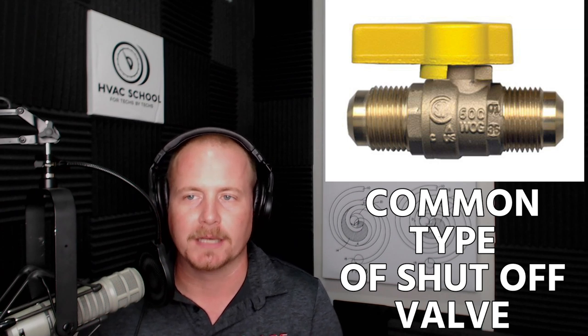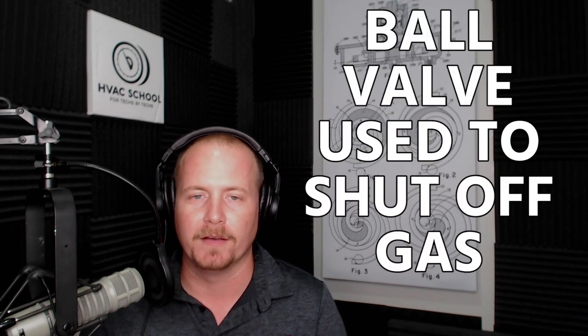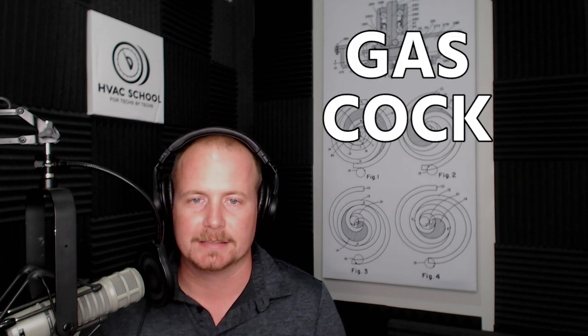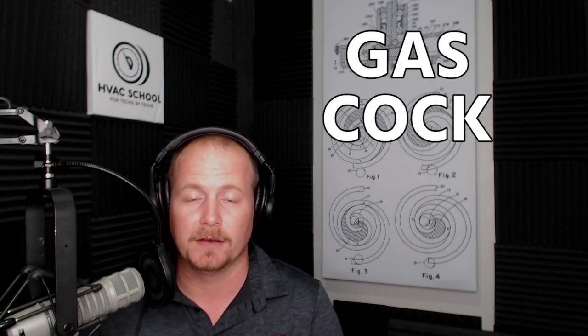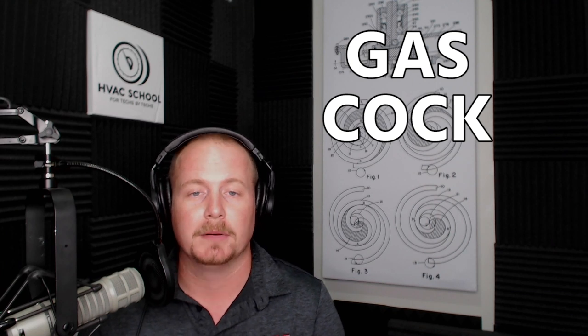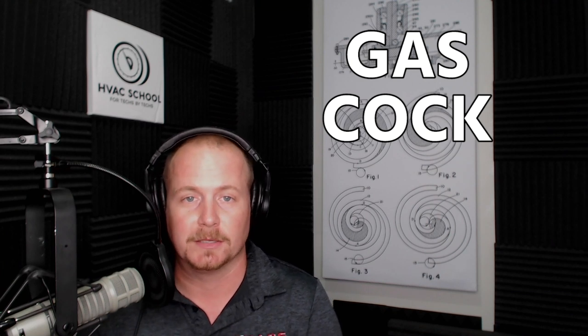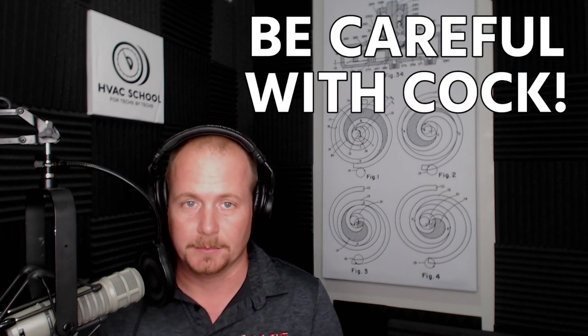It's generally a ball type valve, so you call a ball valve that's used to shut off gas a gas cock. I imagine you could call any type of ball valve of that same sort a cock, but gas cock is what I typically hear. It is the real name for it and it is appropriate to use it, although I would be careful with using it around mixed company.